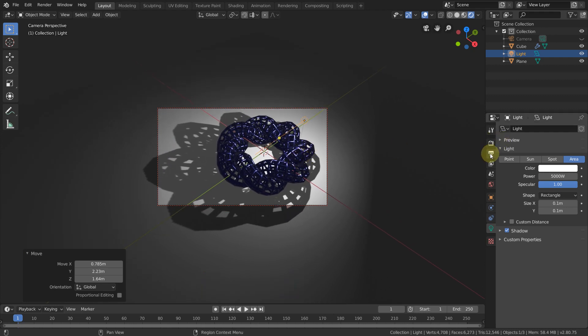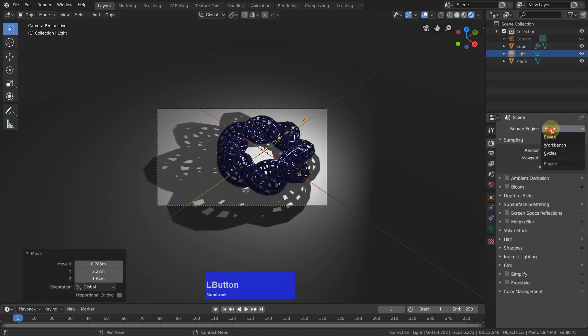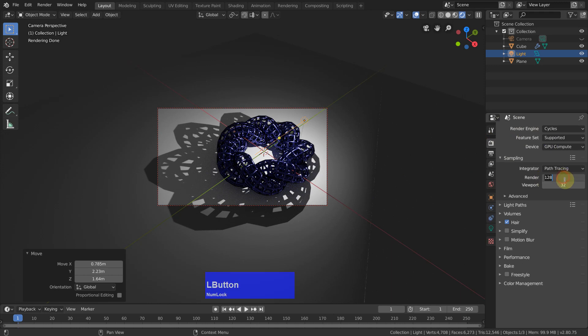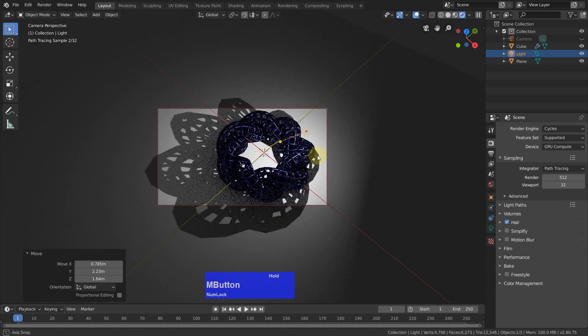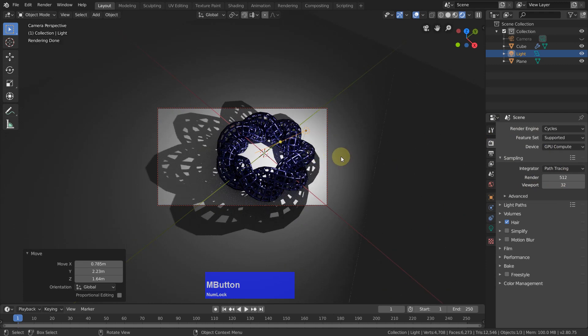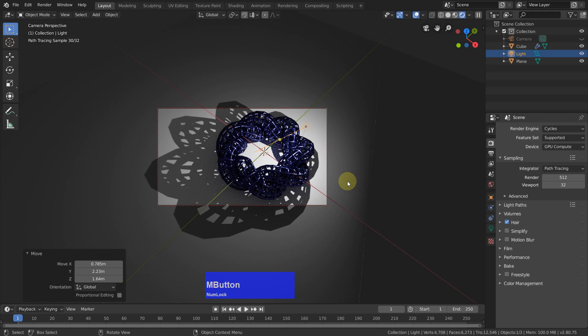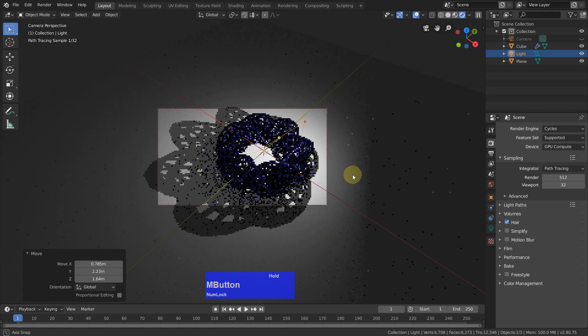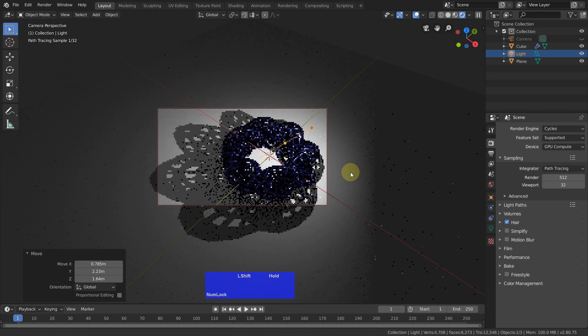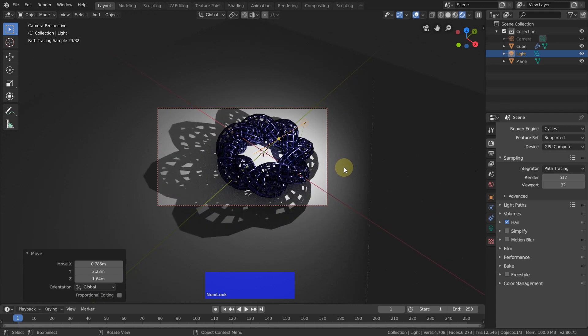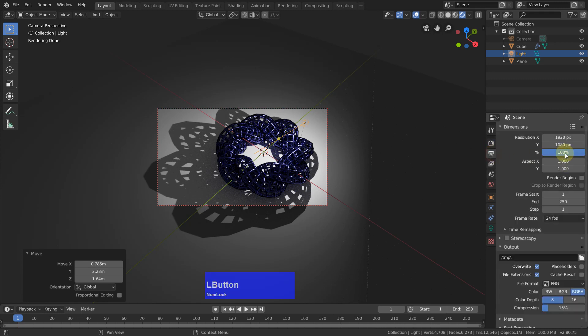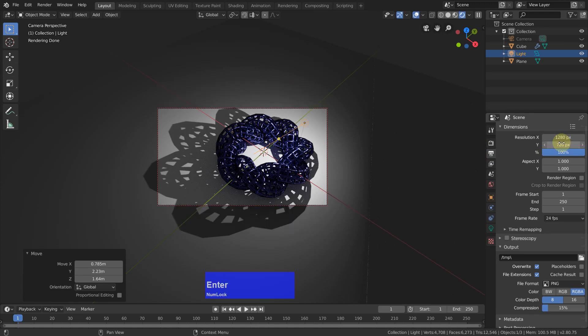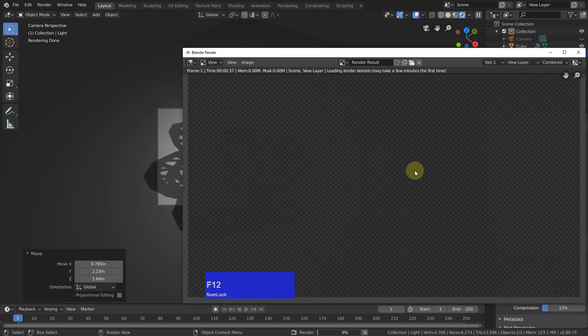Then I select my Cycles renderer with 512. Let's see. And make it smaller in the outputs, so 1280 times 720. This is the size which YouTube expects for a thumbnail. So F12 to render.